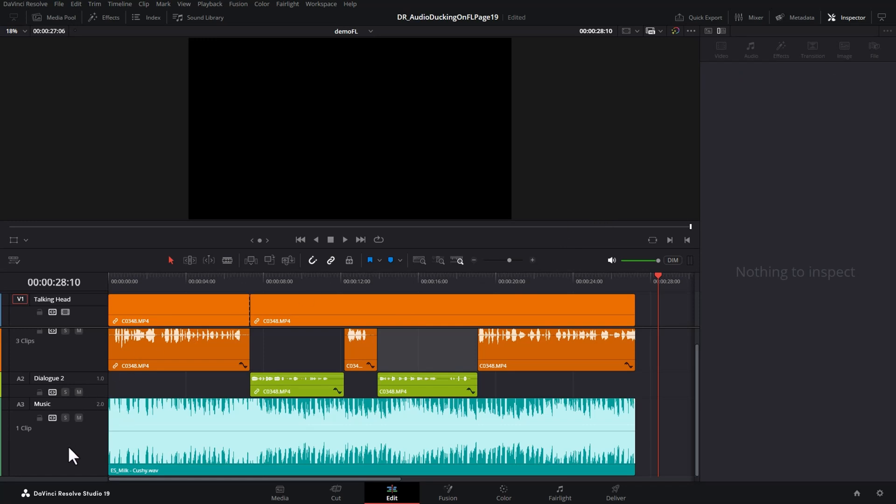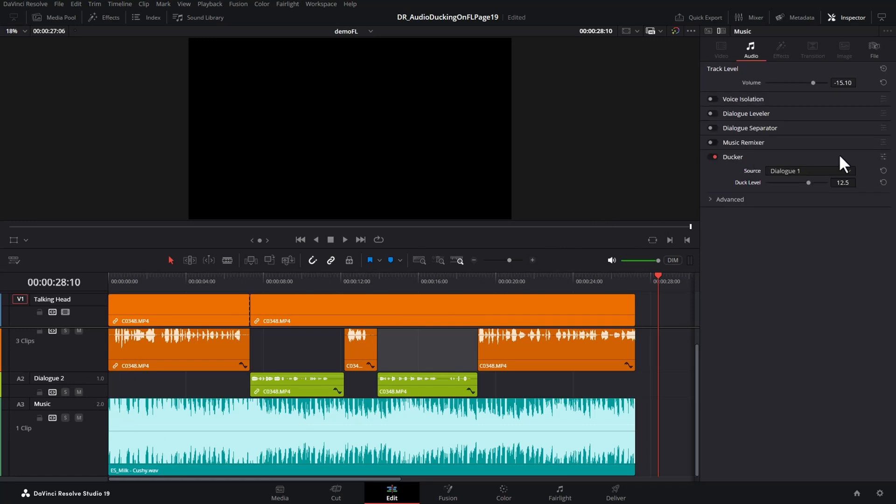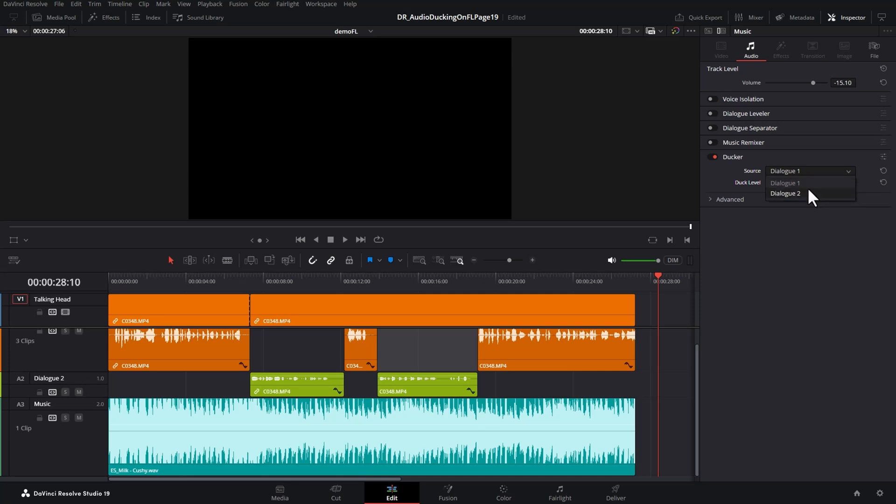Even though DaVinci Resolve introduced the new track level audio ducker effect to make music go quieter when people are talking, you can only select a single dialogue track as the source for the audio ducking. Here we've got two lots of people speaking on two separate tracks, dialogue 1 and dialogue 2, so we're stuck here.